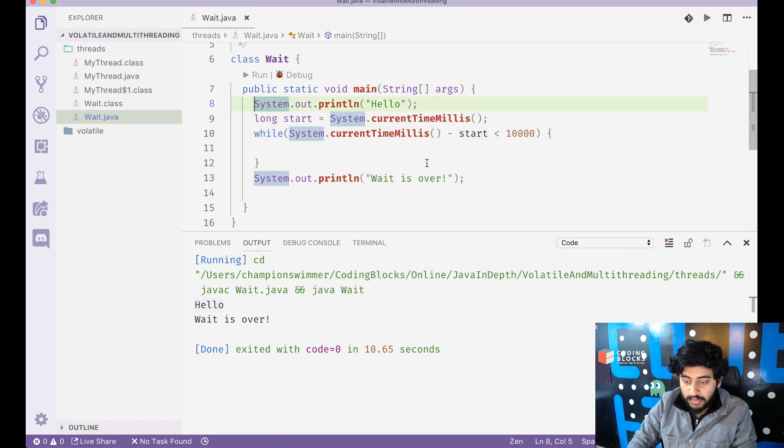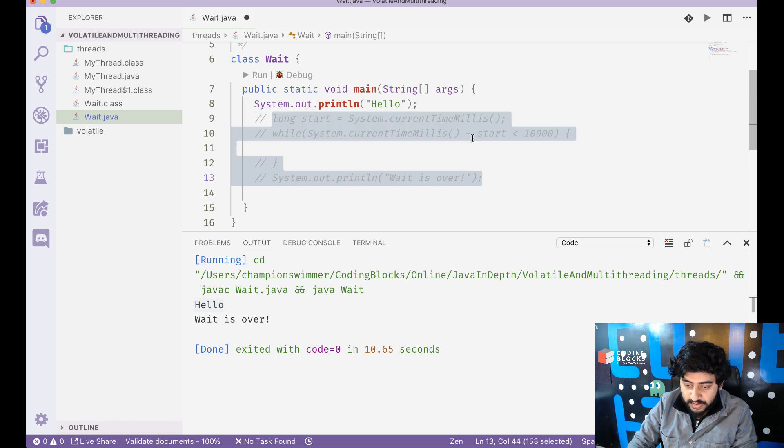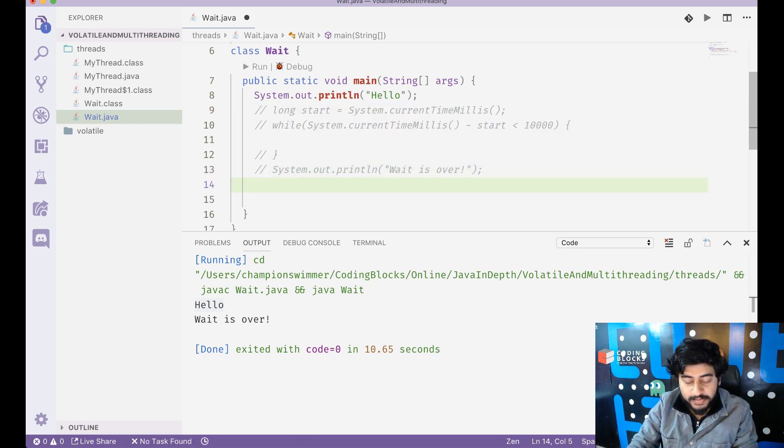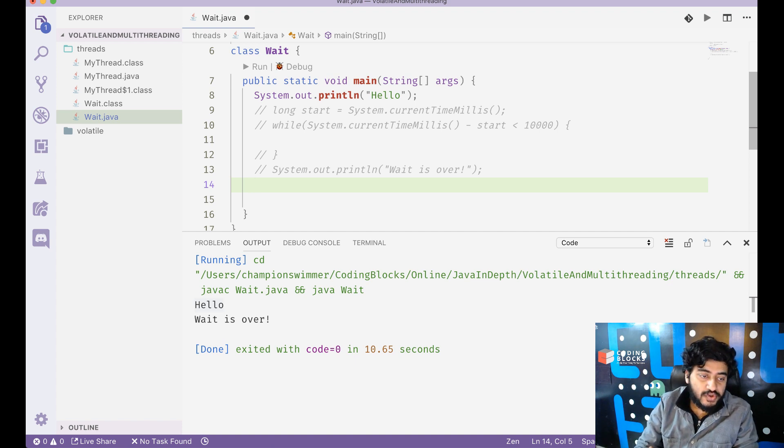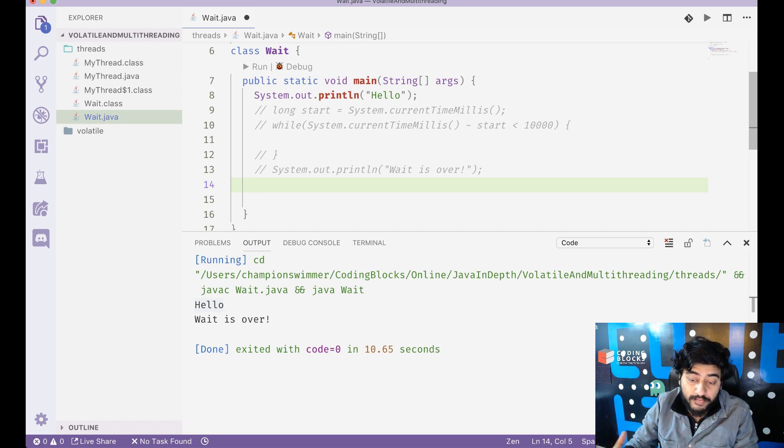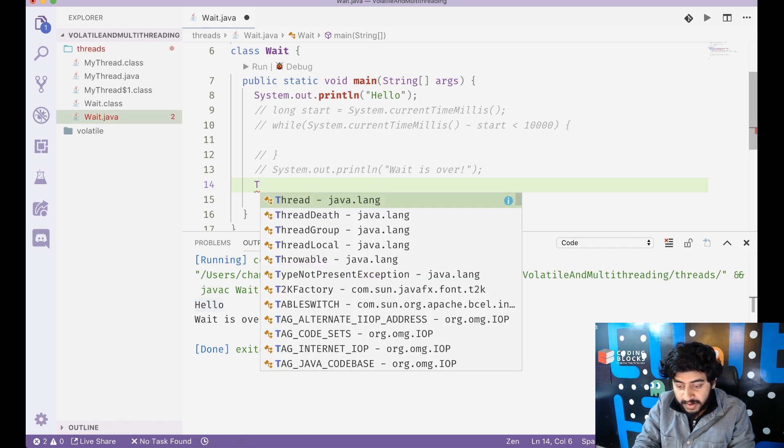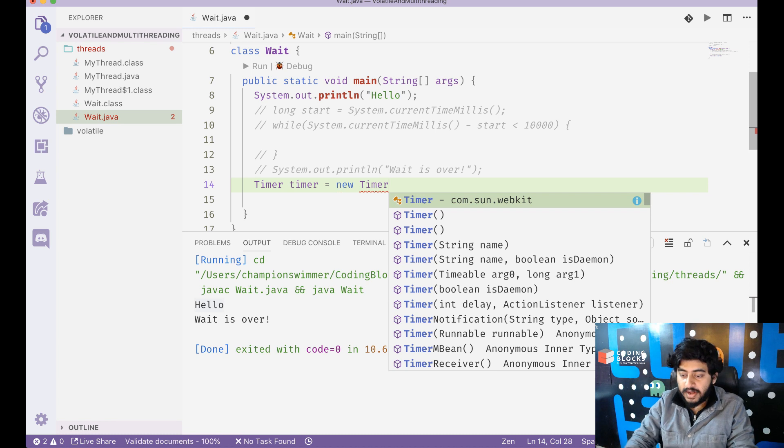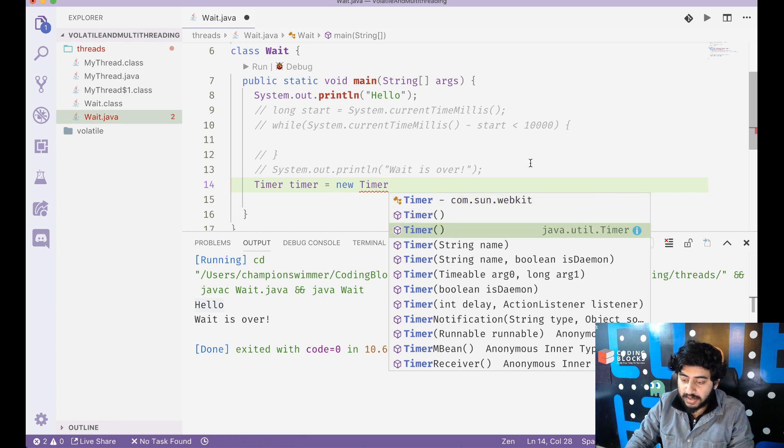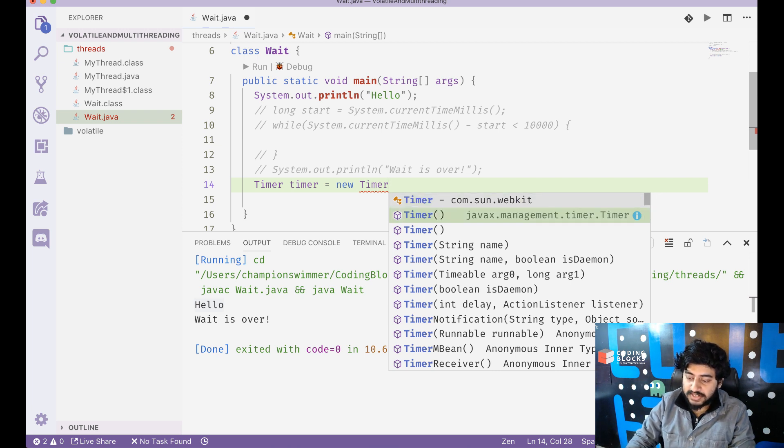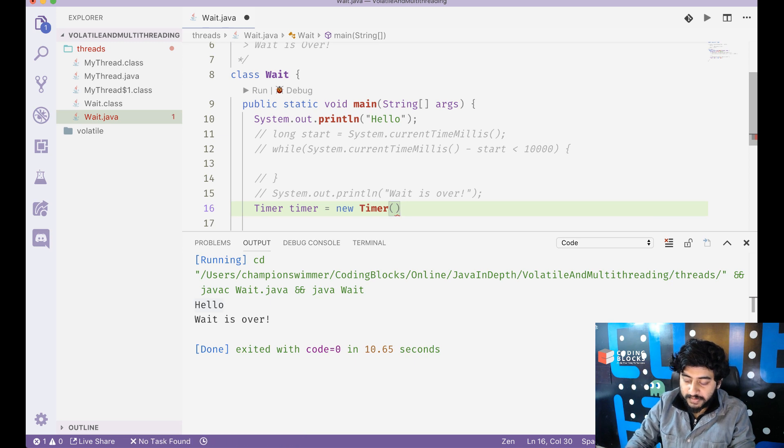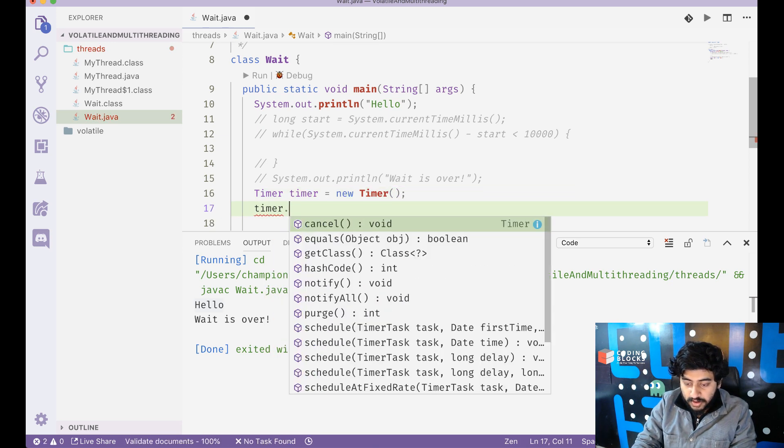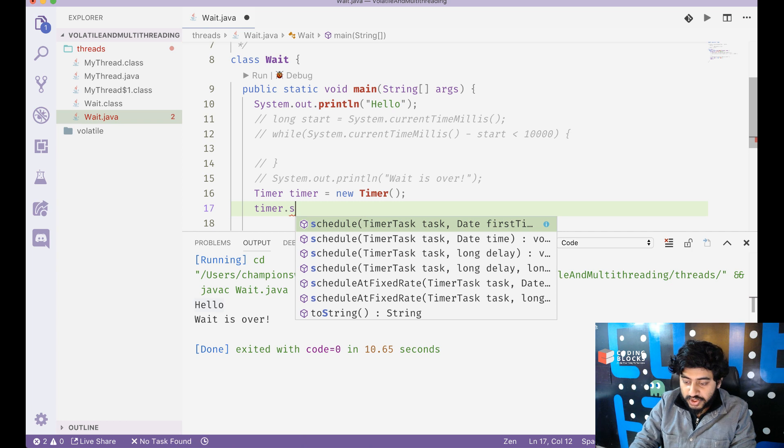But what else can we do? We want the same thing to happen. So just remove this part of the code and now we'll do something - we'll create a new timer. So this is a better way to introduce a delay into your program without making Java hold a single CPU core for continuous time. So what we'll do is we'll create a timer. Make sure that you're using java.util.timer.